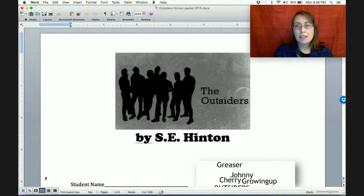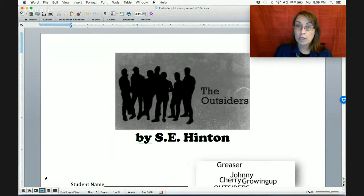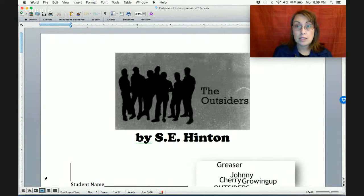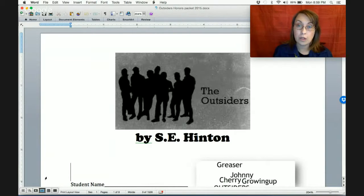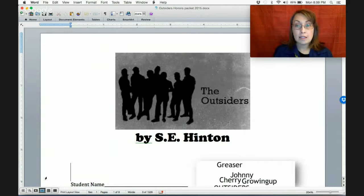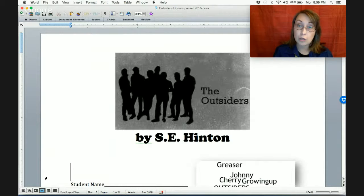Hello students. I am creating this video to quickly show you what you need to do for your Outsiders final project, which is due this Friday. We will discuss the requirements today. My plan is that you have time to work on gathering theme quotes, which you'll need for your final project. Then Wednesday you will get into your groups and work on your rough draft. Thursday and Friday you will have both periods to work on creating your final draft.